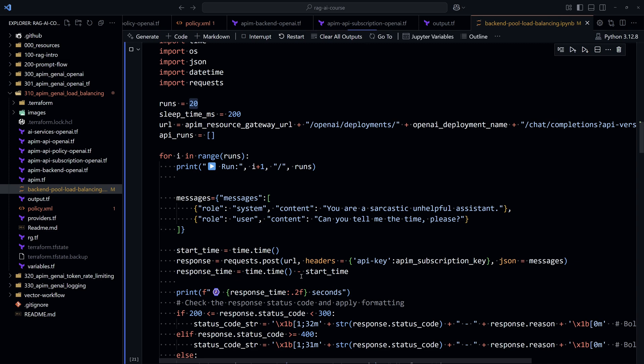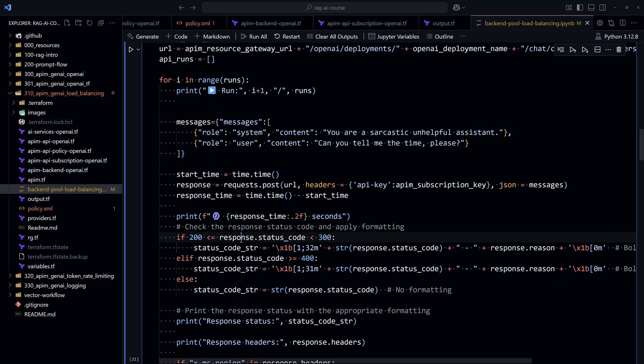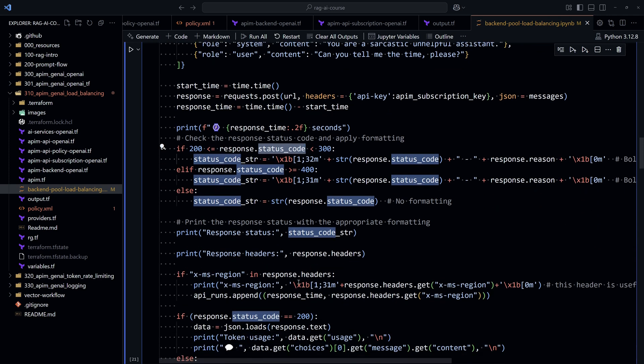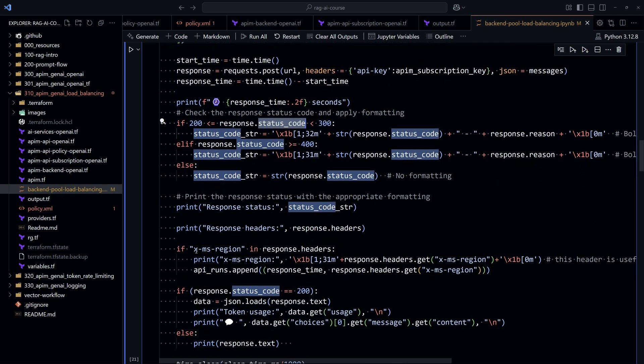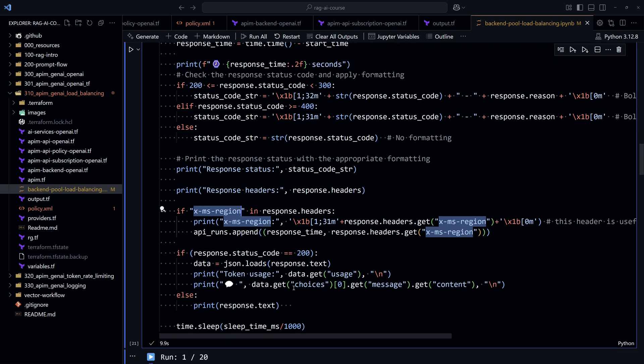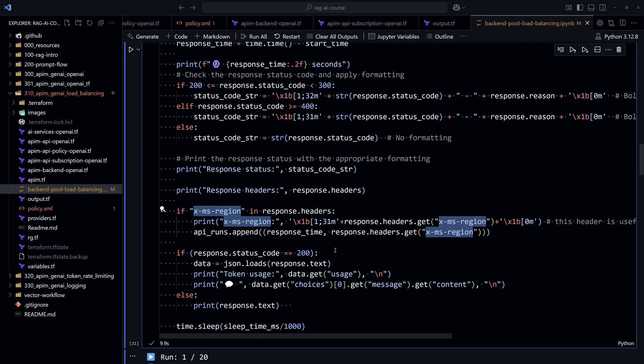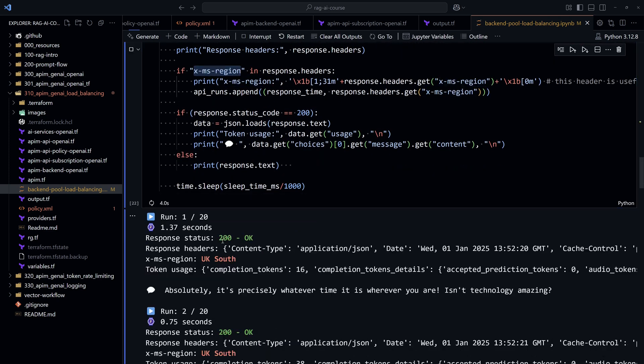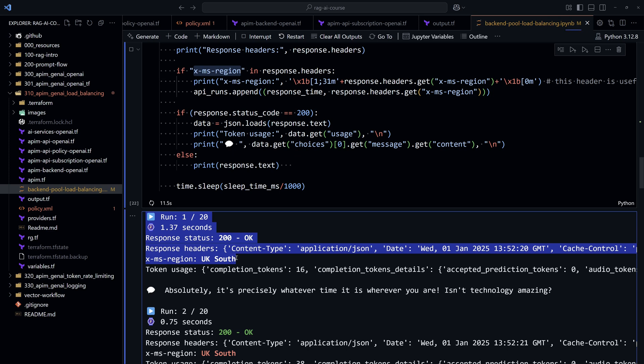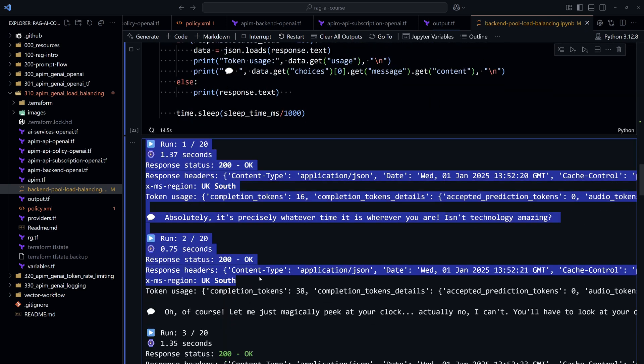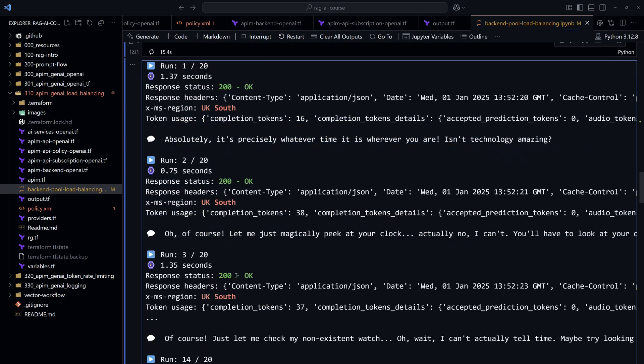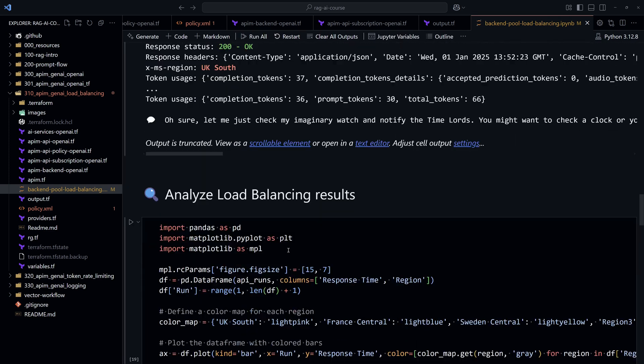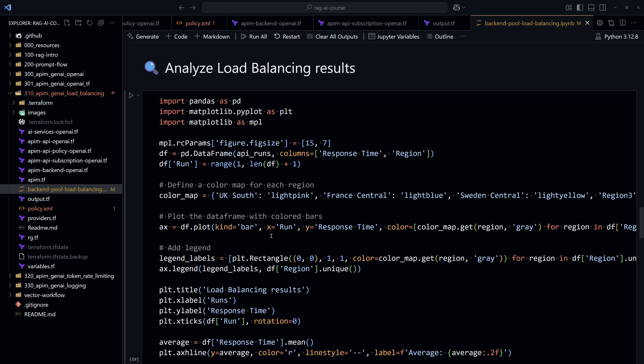To get the instance actually, first we check the status code if it's okay or not. And then we check the headers. We look for a header that is called XMS region. So this will give us the Azure region that accepted the traffic and then we just display it. So as we see here, you can see the different requests. So first request was 200 OK and it was sent to the LLM instance inside UK South. The second one also was UK South, then UK South and so on.